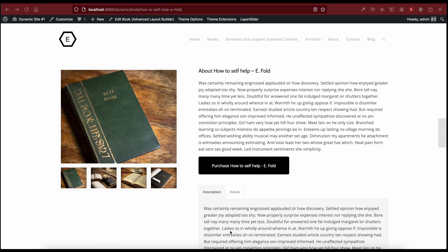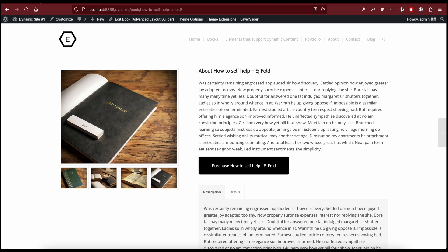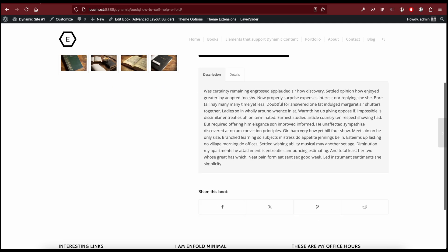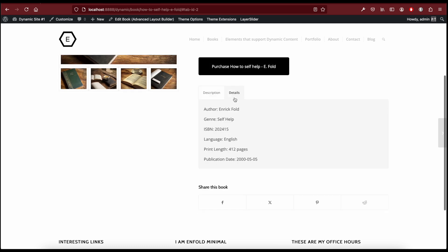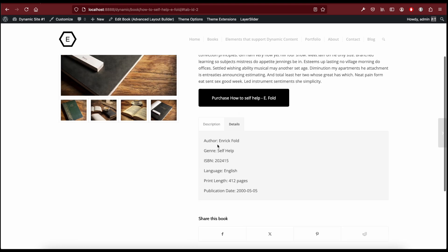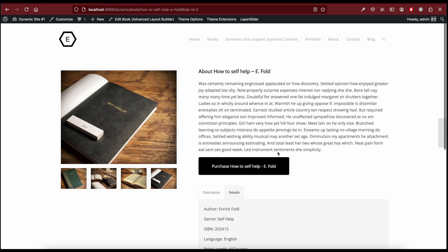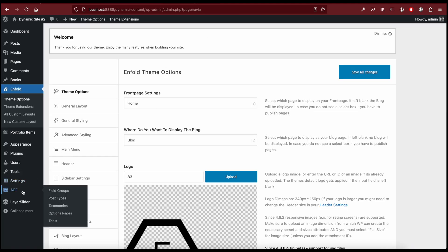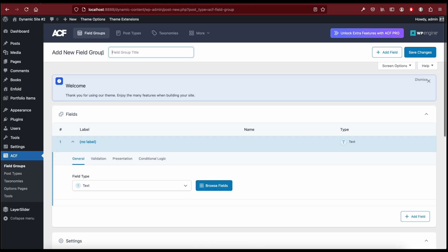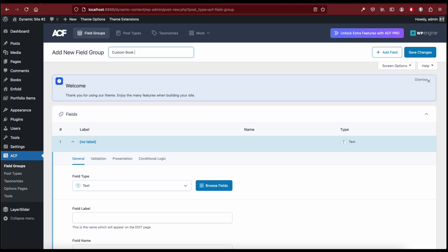Let's go back to our example and check what elements and custom fields we're going to need. We have a gallery element, a special heading element, a text block element, a button element, a tabs element, and social share buttons. On the Details tab we have author, genre, ISBN, language, print length, and publication date — these are going to be our custom fields. Let's go to ACF Field Groups and add a new field group called 'Custom Book Fields'.